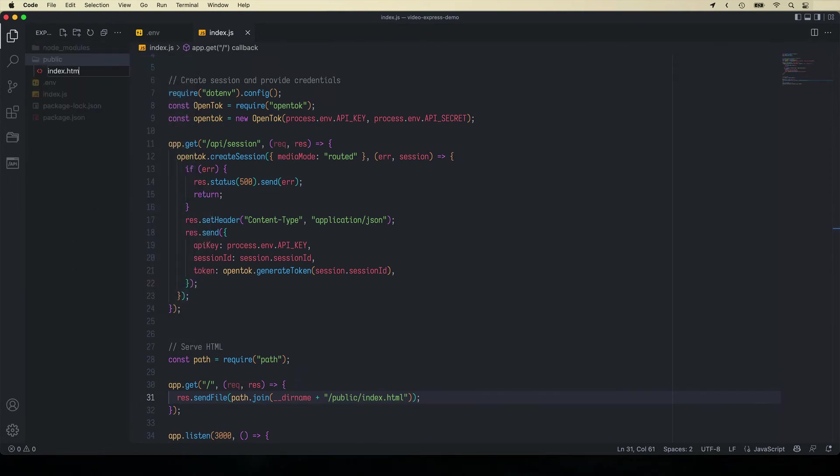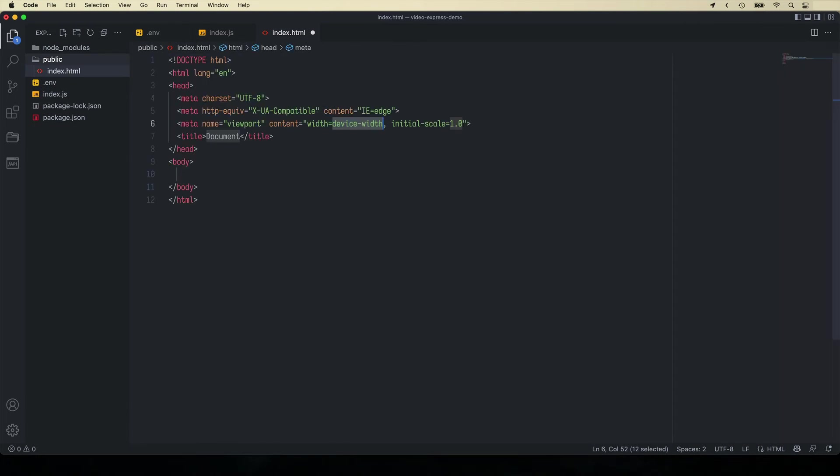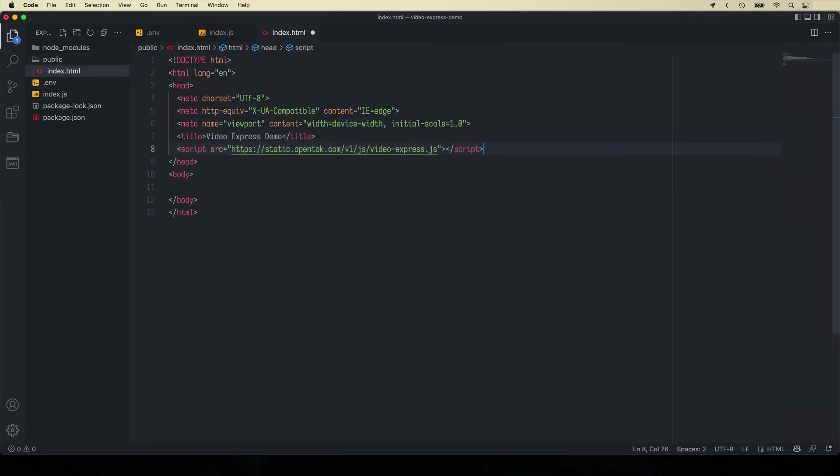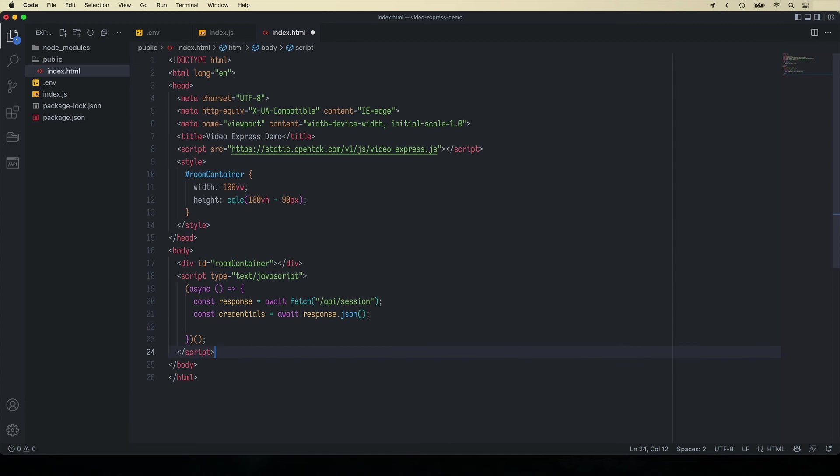We'll use a standard HTML template and customize the name and add the video express library. Inside the body we'll add a div for the room container and the CSS for it. And before the closing body tag we'll add our JavaScript code.